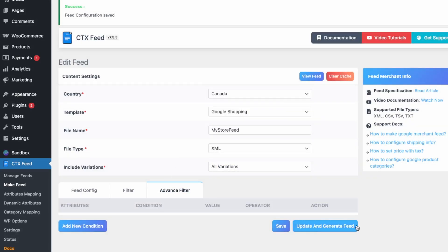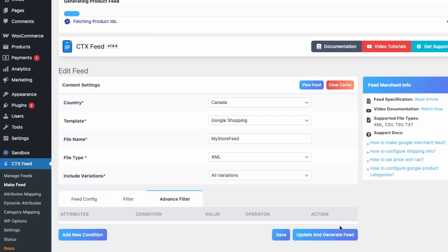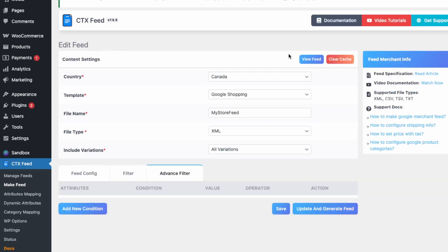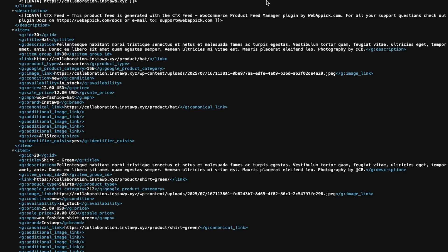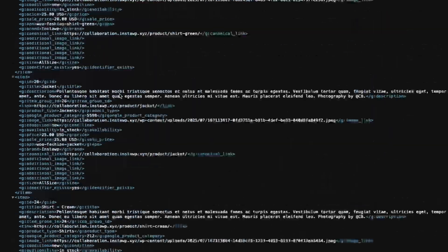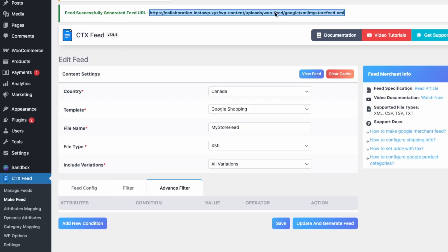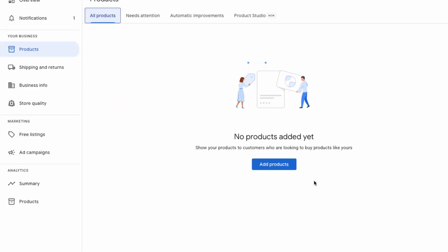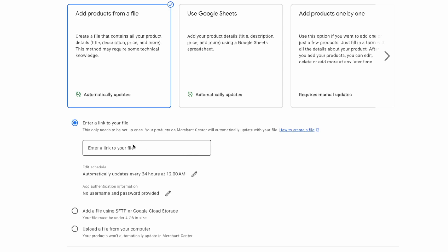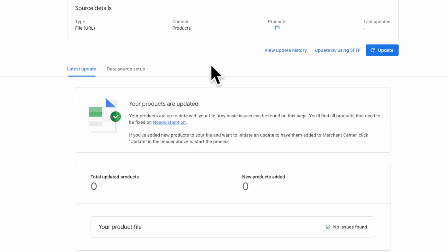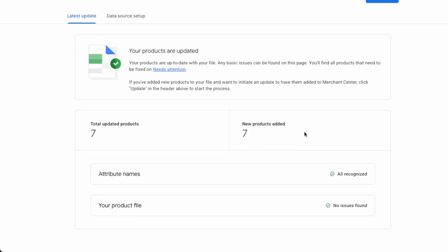Now let's click Update and Generate Feed. Once it's ready, view the feed and copy the link. Open up Google Merchant Center, go to Add Products from File, paste in the XML file URL generated by CTX Feed, and schedule updates — every 24 hours works well. The products will be imported, and we can see seven products added with no issues found.